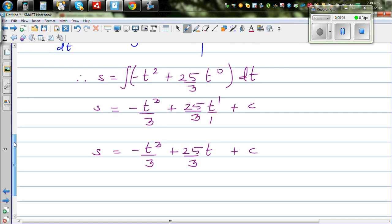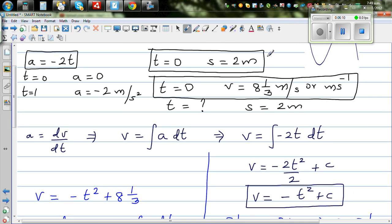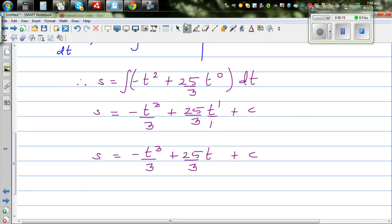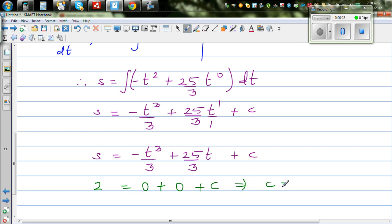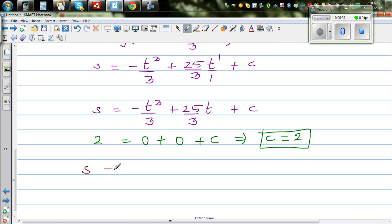We need to find the constant C for displacement. We know when t = 0, s = 2. Substituting: 2 = 0 + 0 + C, so C = 2. Therefore displacement as a function of time is s(t) = -t³/3 + 25t/3 + 2.